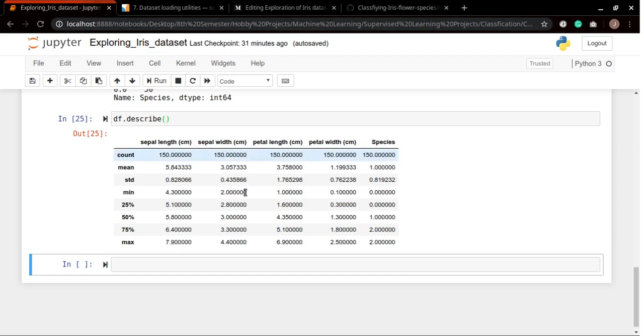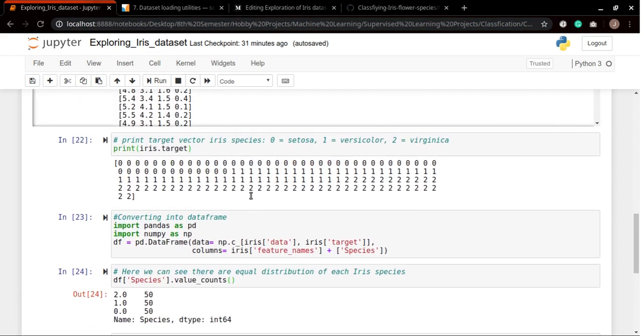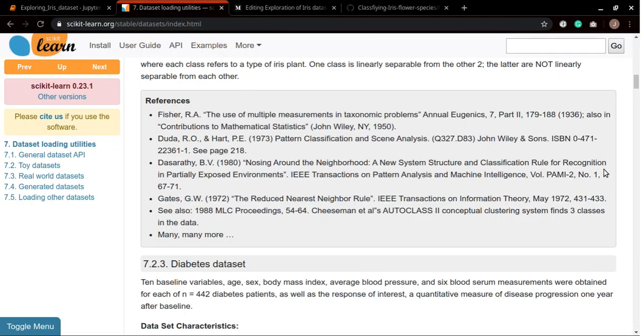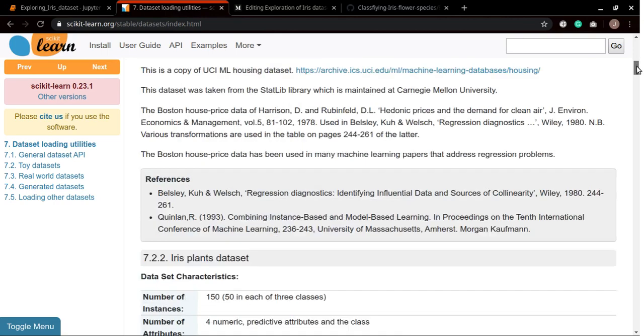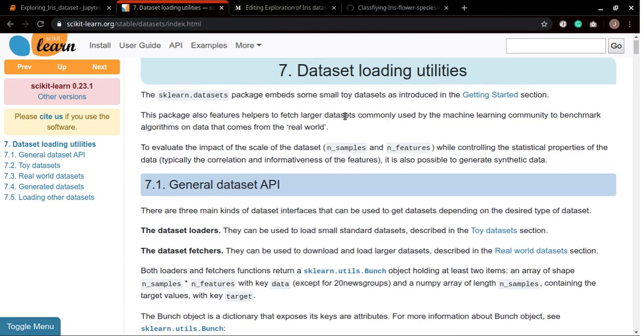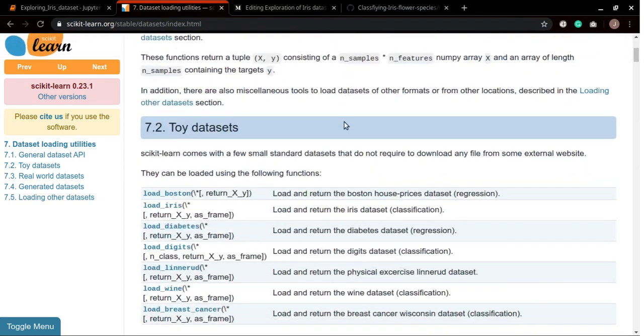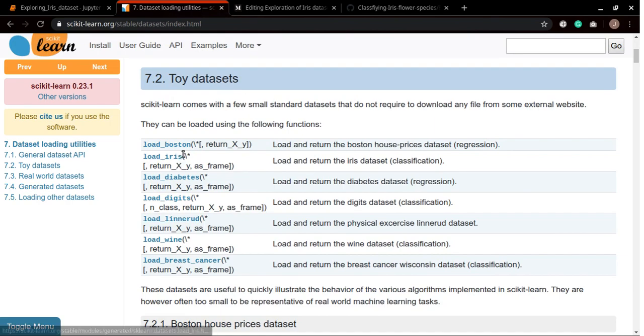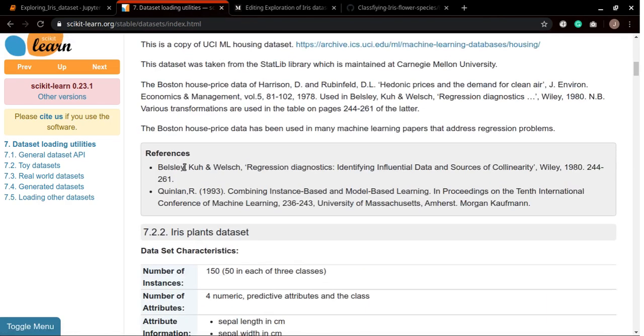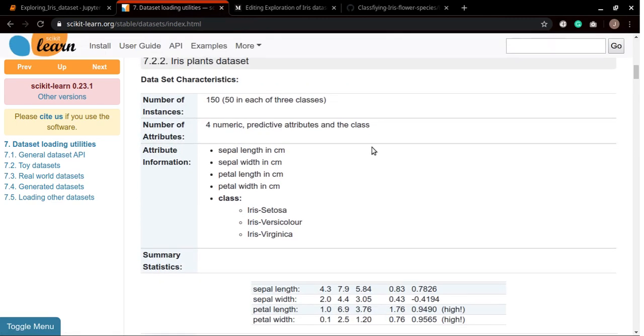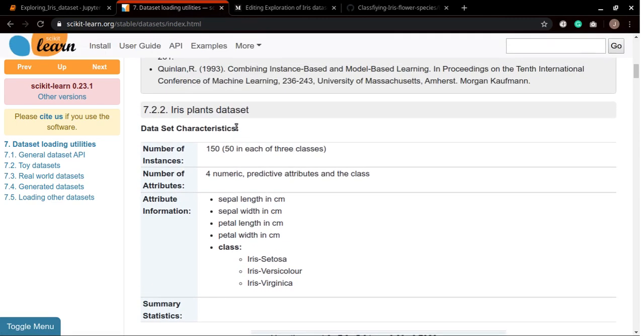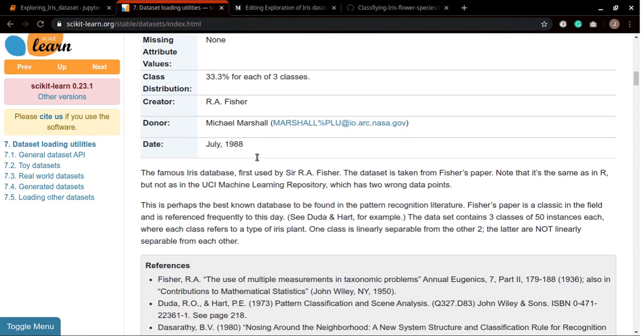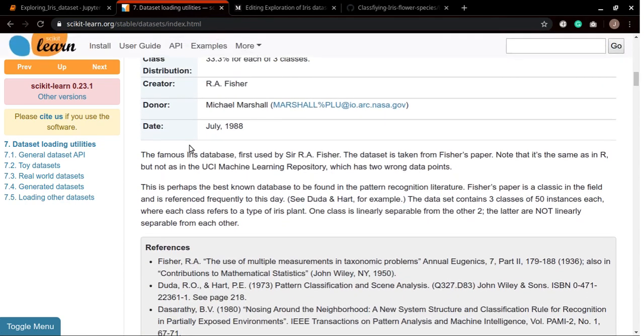This was it from the code side. Now let's check out this documentation of the scikit-learn dataset loading utilities. Here we can see we have some standard toy datasets from which we use this iris dataset, and we can also have a look at the information of our iris plants. The famous iris database first used by Sir R.A. Fisher, and this dataset is taken from Fisher's paper.